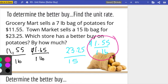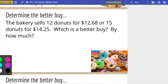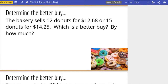Town Market has the better buy. It asks by how much — we don't want to just say ten cents, because it's ten cents per pound cheaper. When we write our answer we need to say it is ten cents per pound cheaper, not just ten cents, because it depends on how many pounds you buy. It is ten cents per pound cheaper at Town Market. Now: the bakery says twelve donuts for $12.68 or fifteen donuts for $14.25 — which is the better buy and by how much?